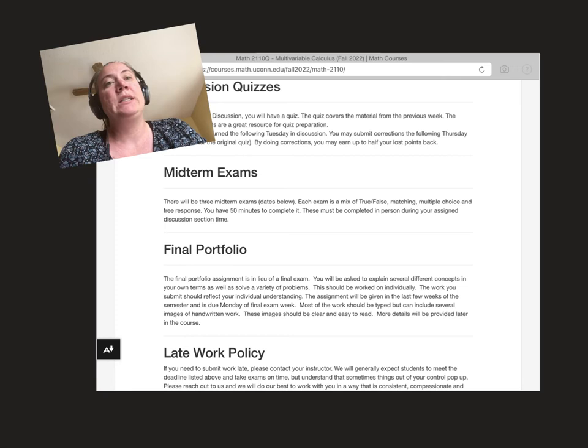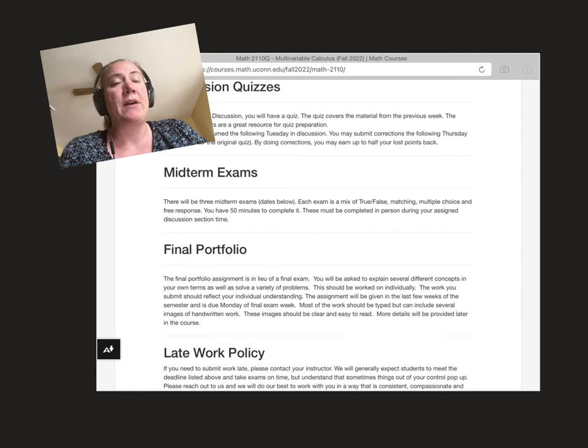Additionally, instead of having a final exam, we'll have a final portfolio for this class. There'll be some written questions where you have to explain reasoning, give examples of problems, do out some mathematical work, algebraic work. We'll give you more information on that as the semester progresses.